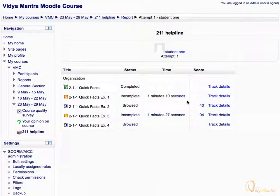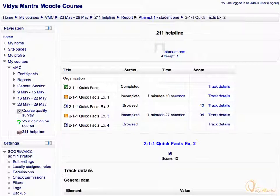Here, you can view the section-wise score and completion status. Click on Trap Details to view further details for the section.